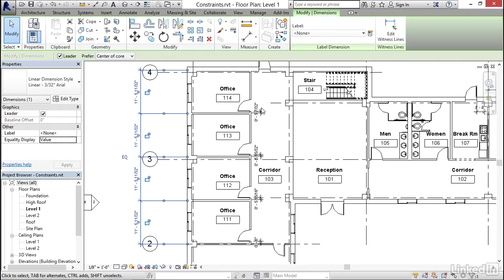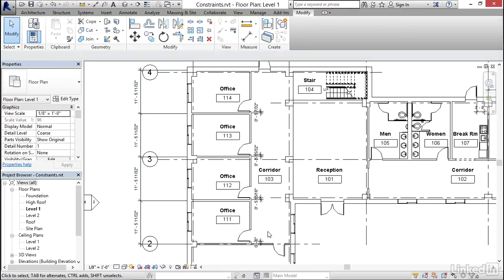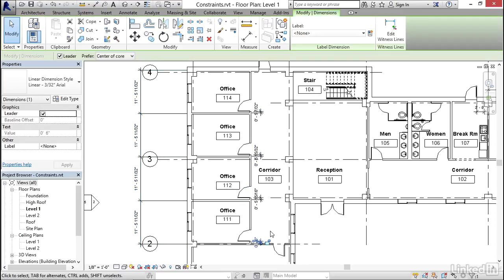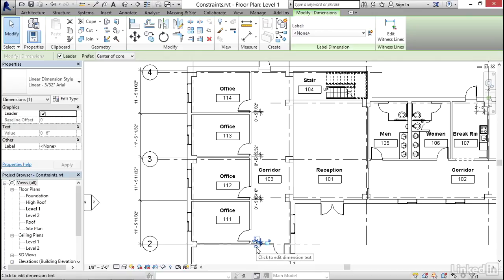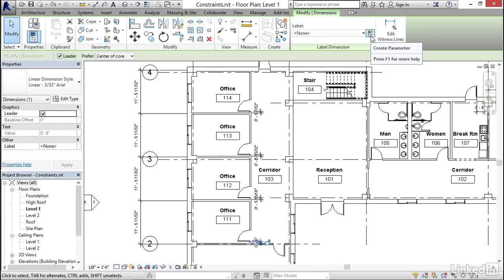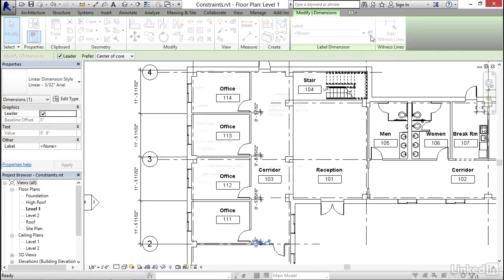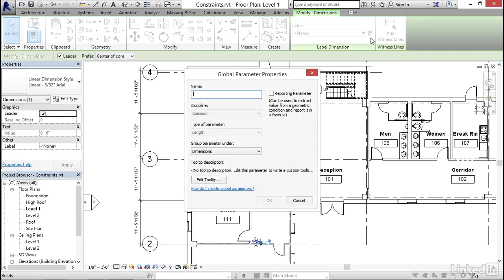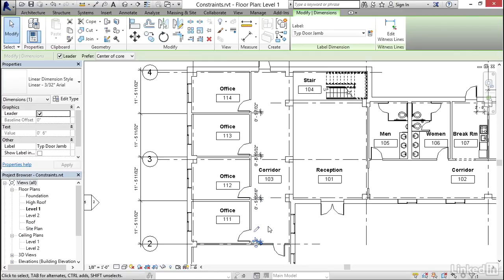Now, notice I have these dimensions here measuring where the door jams occur. So another kind of constraint that we can apply is something called a global parameter. So I'm going to select this dimension down at the bottom, and it's currently set to six inch. And up here on the ribbon, I've got a small icon right here where I can create a new parameter. And I'm going to call that typical door jam and click OK.